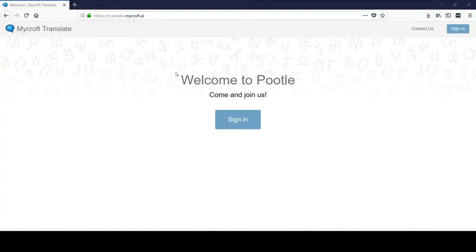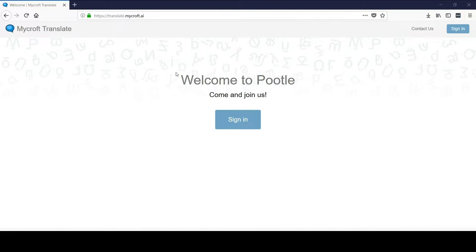Hello world, my name is Eric with Mycroft AI and I'm here to introduce you to our brand new Mycroft Translate Suite. We've been working really hard to bring this to the community and we're so excited to release it and have the community be able to start translating Mycroft between any two languages.